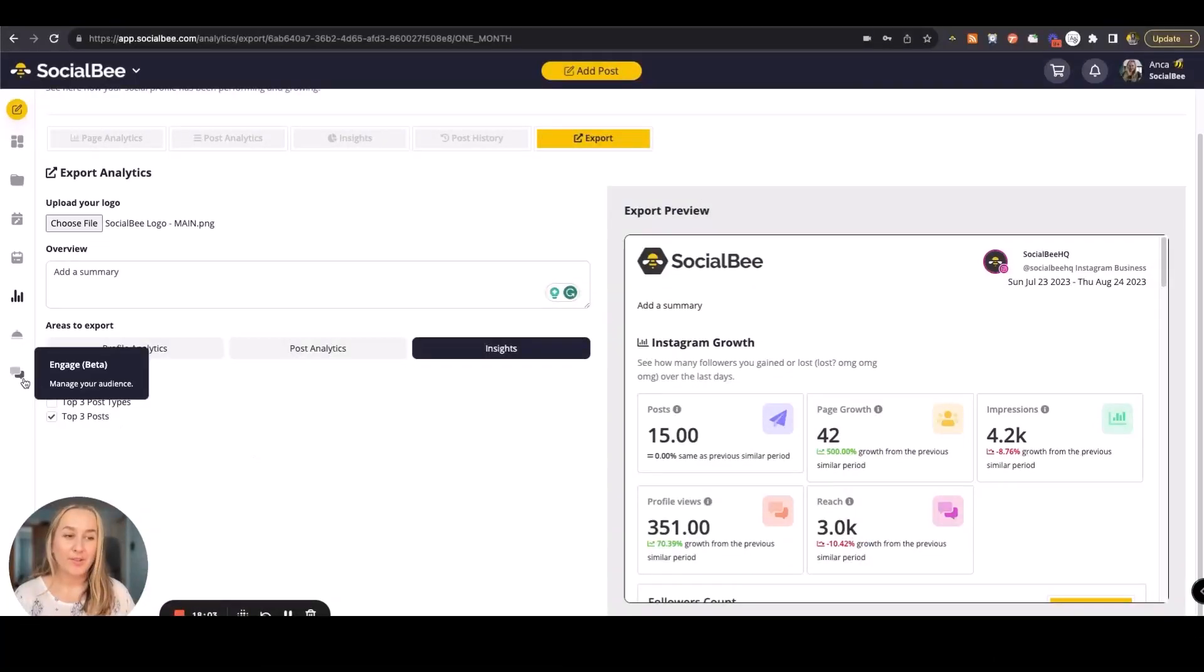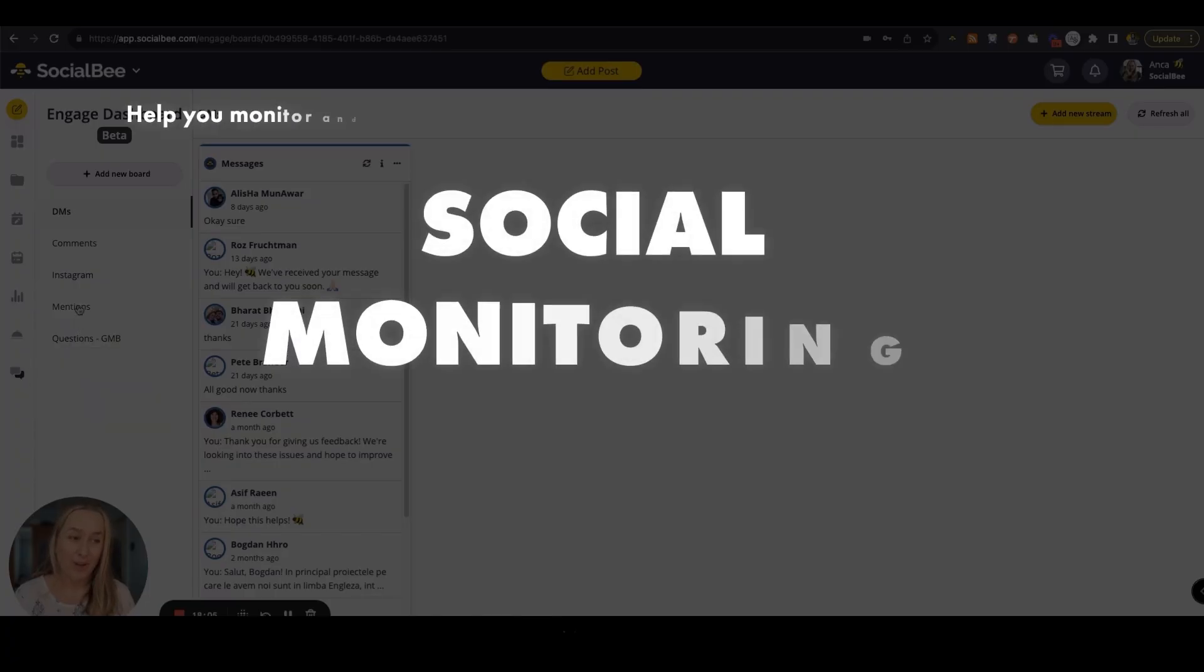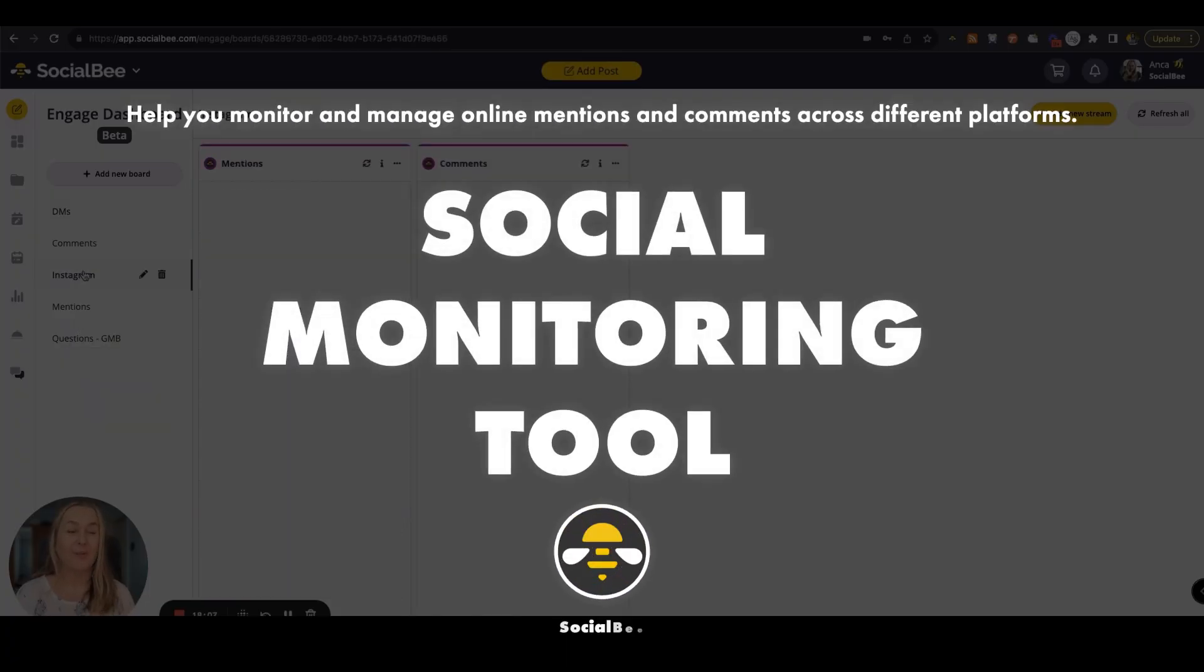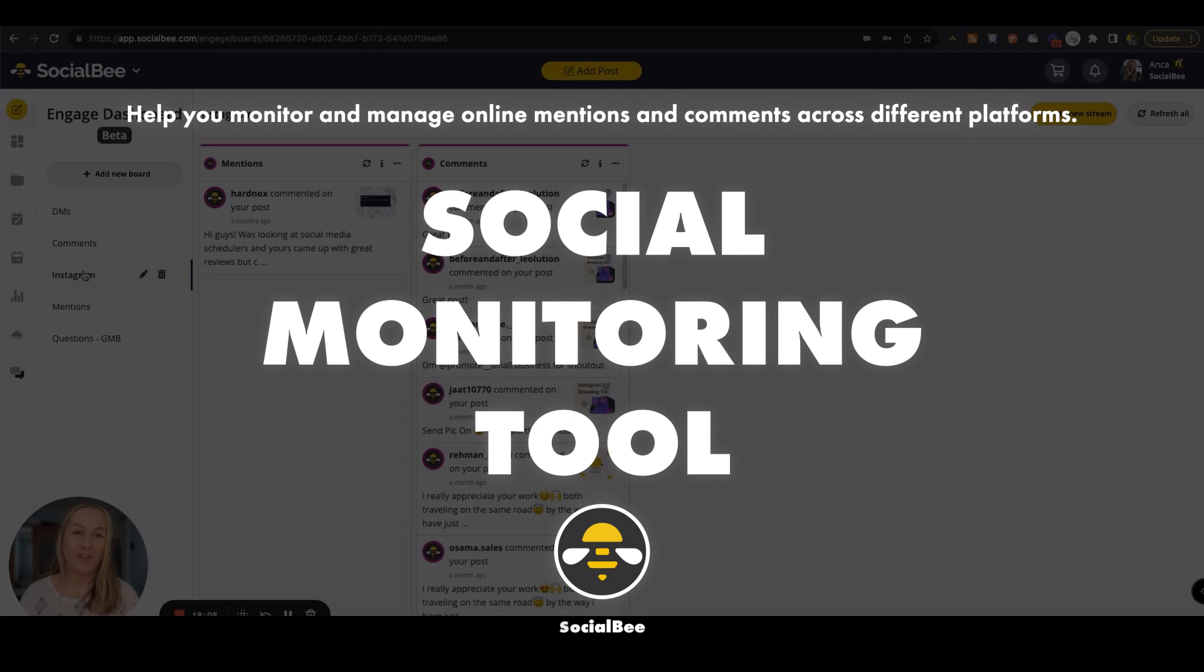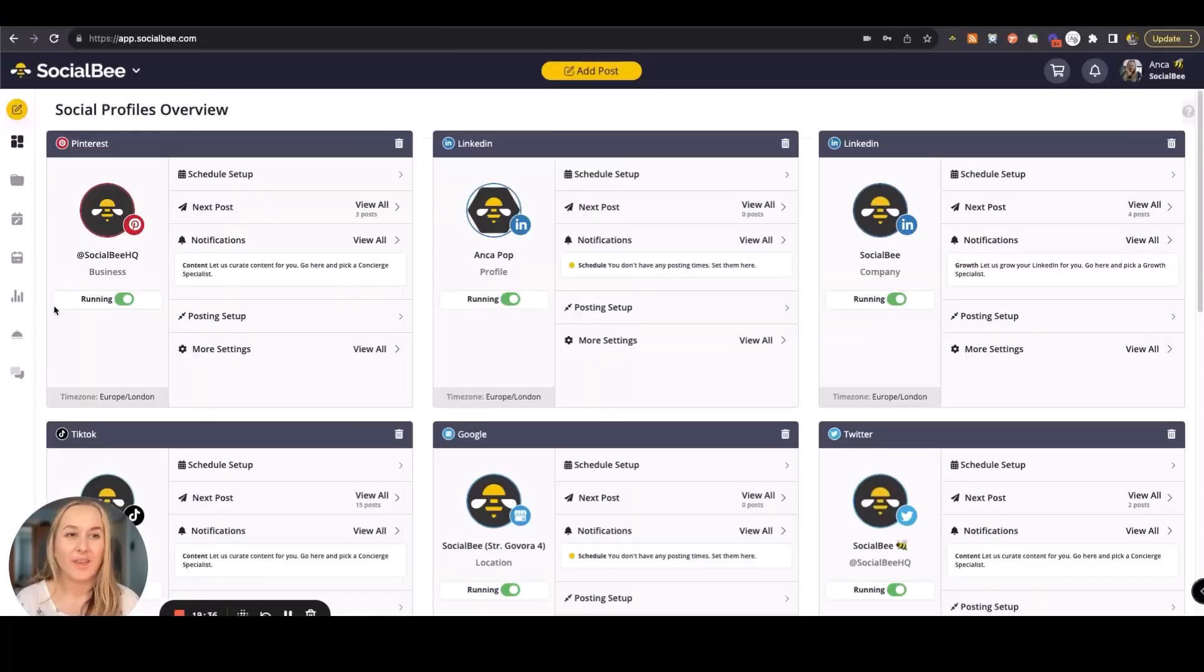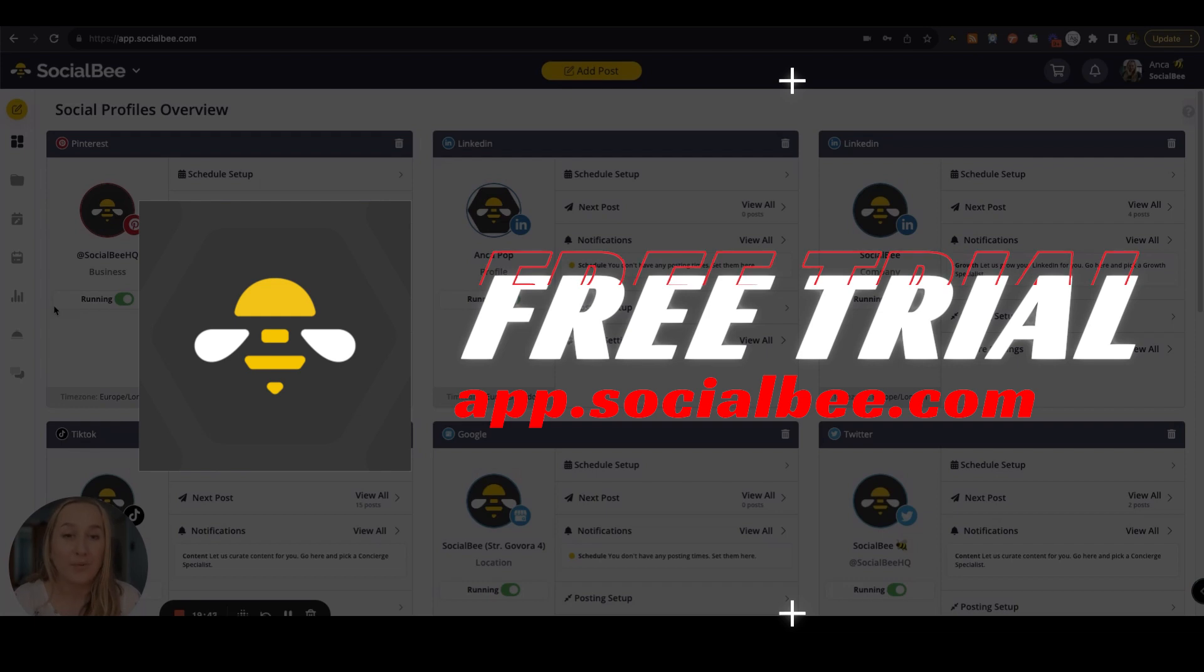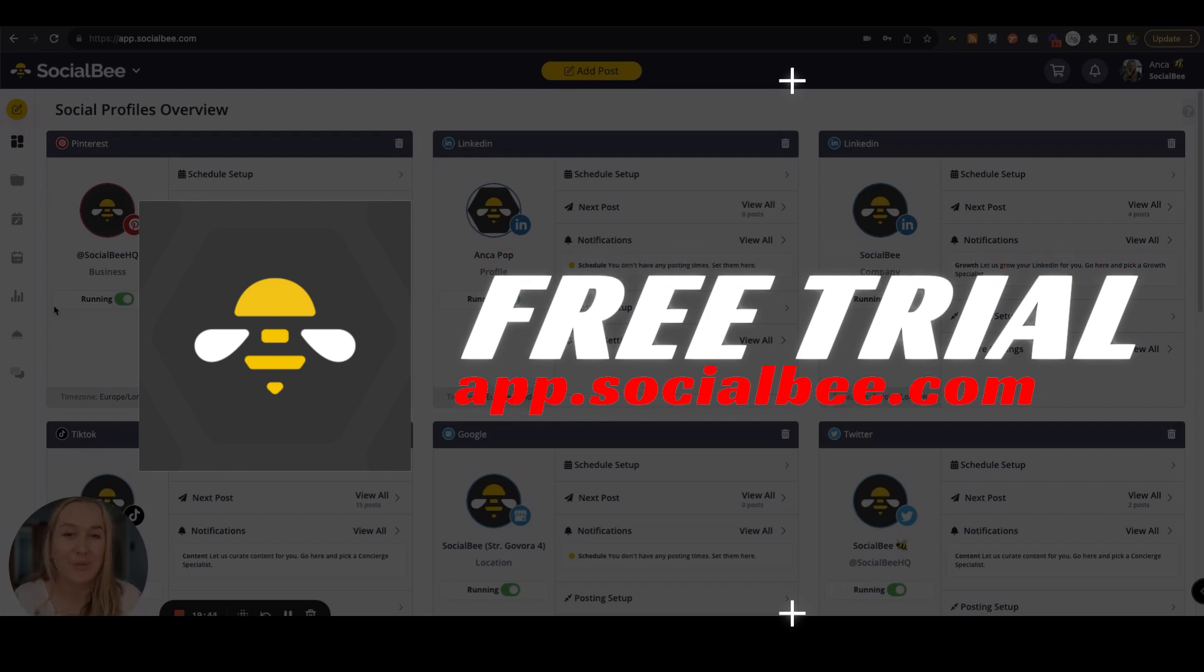Finally, we're also working on a social monitoring tool that will help you monitor and manage your online mentions and your comments across different platforms. If this short overview made you curious, I encourage you to go to app.socialbee.com and open up a free trial so that you can try this tool for yourself.